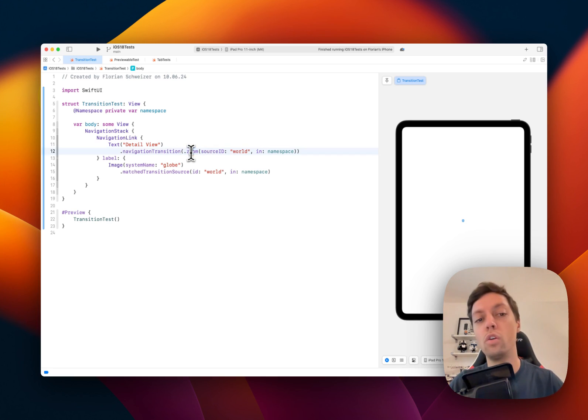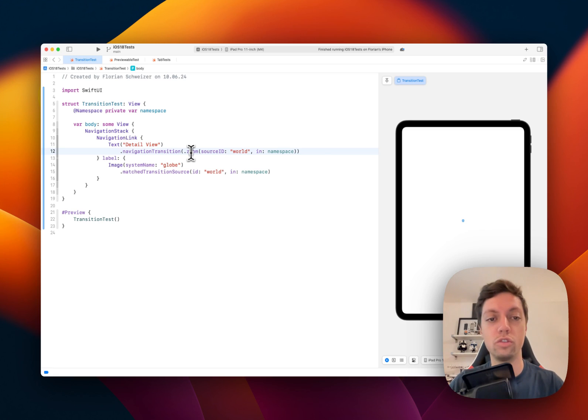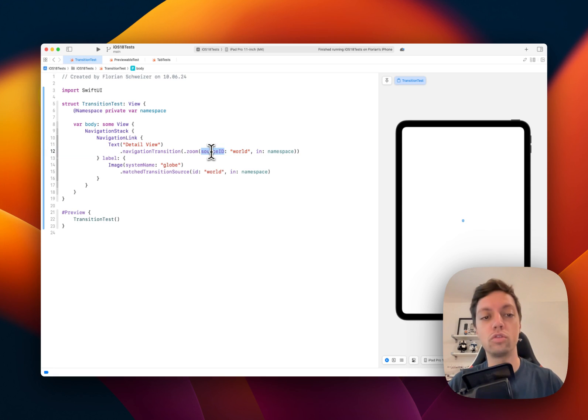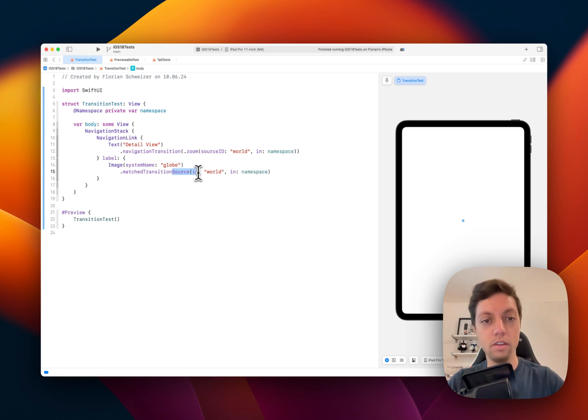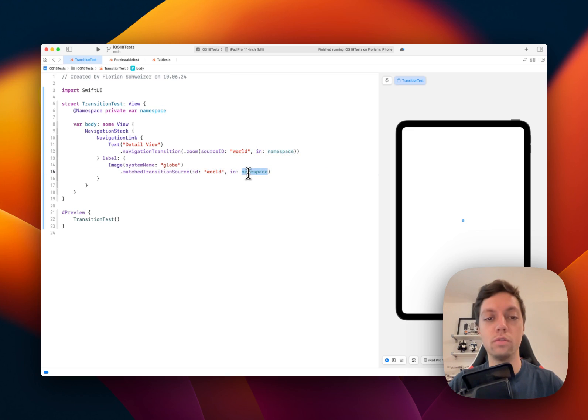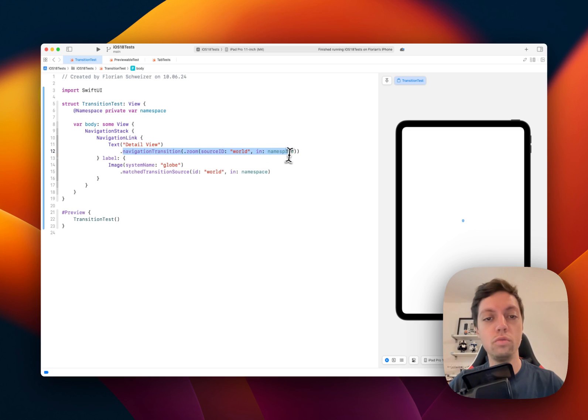You once again have to provide the identifier which conveniently is called source ID, so you know that these correspond to each other. They have to be exactly the same, and then of course the namespace also has to be the same. And then with these two modifiers applied to your source view and your destination view...